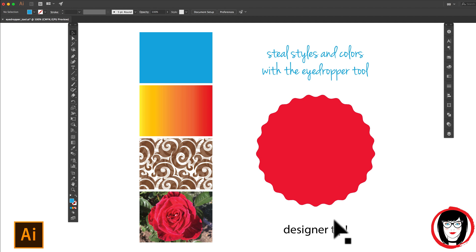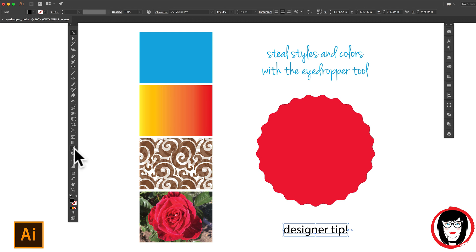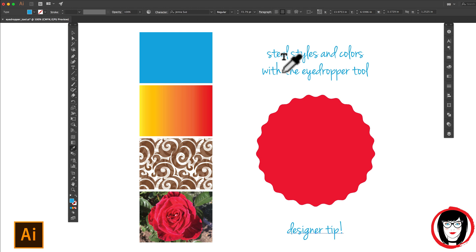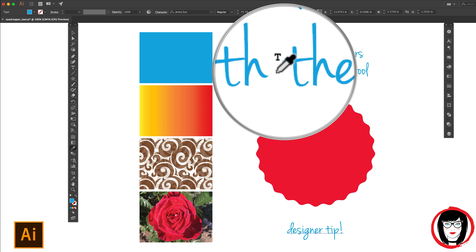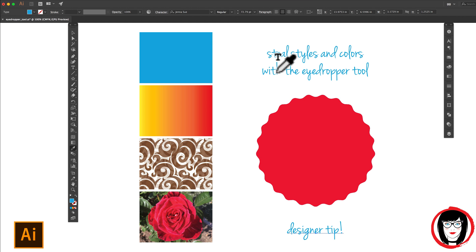You can select copy. And then with the eyedropper tool, you can select other copy and apply its entire style. Did you see how the cursor changed to a little tiny T now above the eyedropper?